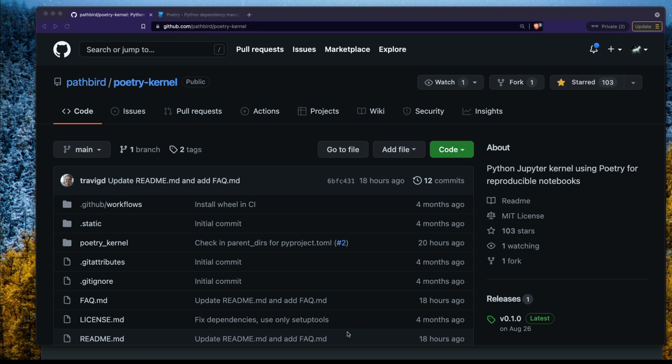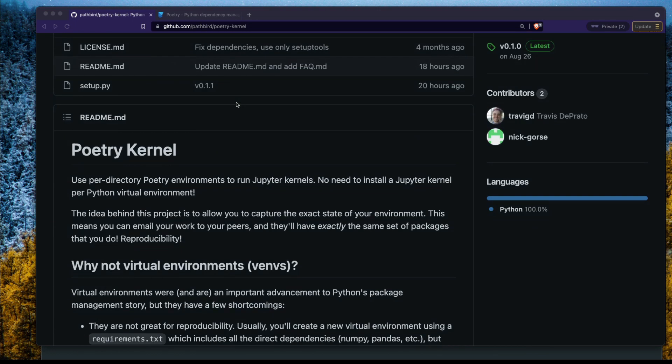Poetry is a very useful Python dependency management system. It has been used by a lot of Python software developers, but it's not very much appreciated in the data science ecosystem. Recently I came across a library called Poetry Kernel, which gives you the flexibility that Poetry has for a Jupyter kernel — it creates a Jupyter kernel for you to use, install libraries, and ultimately when you share this project, someone else can reproduce your environment exactly the same way.